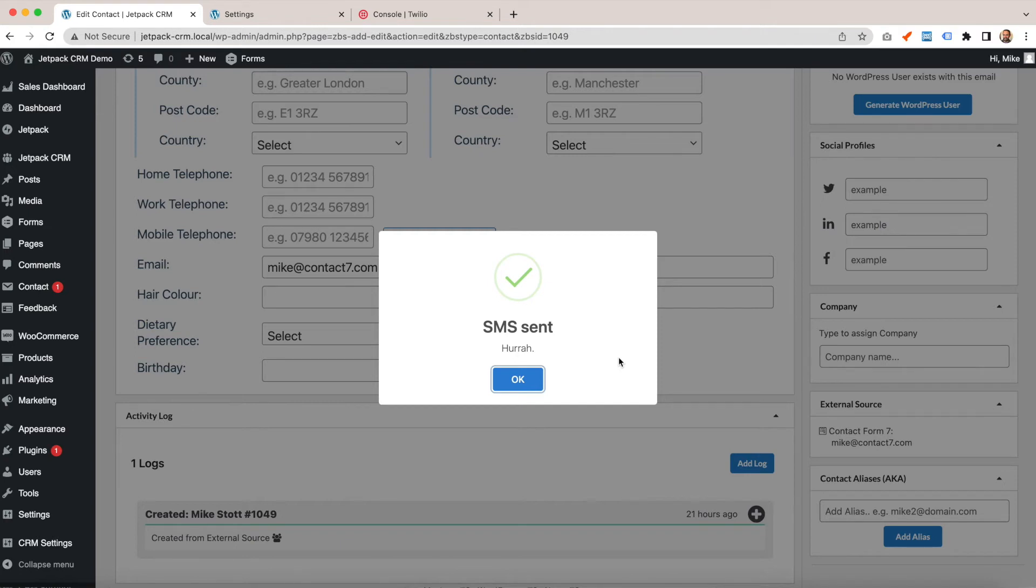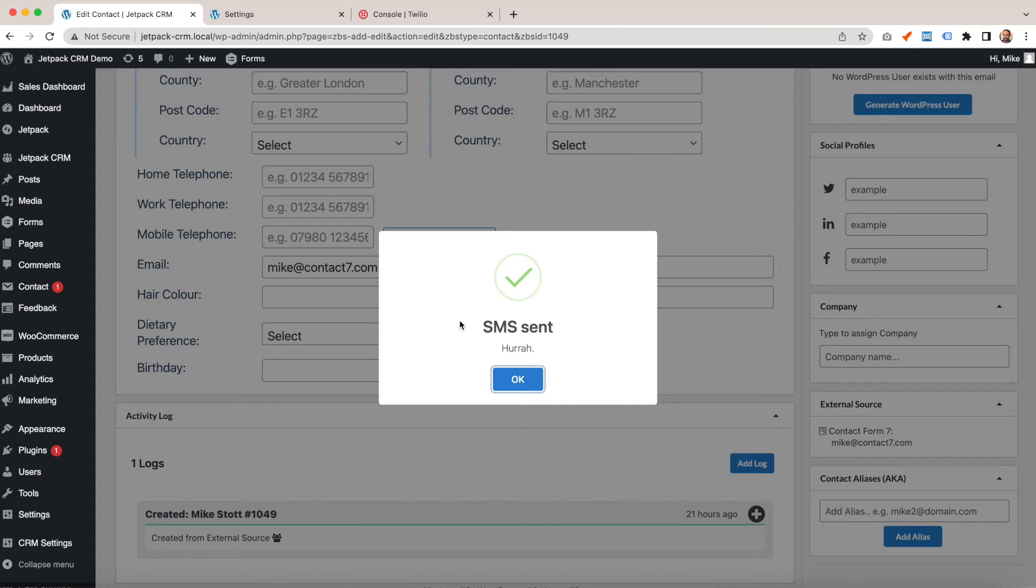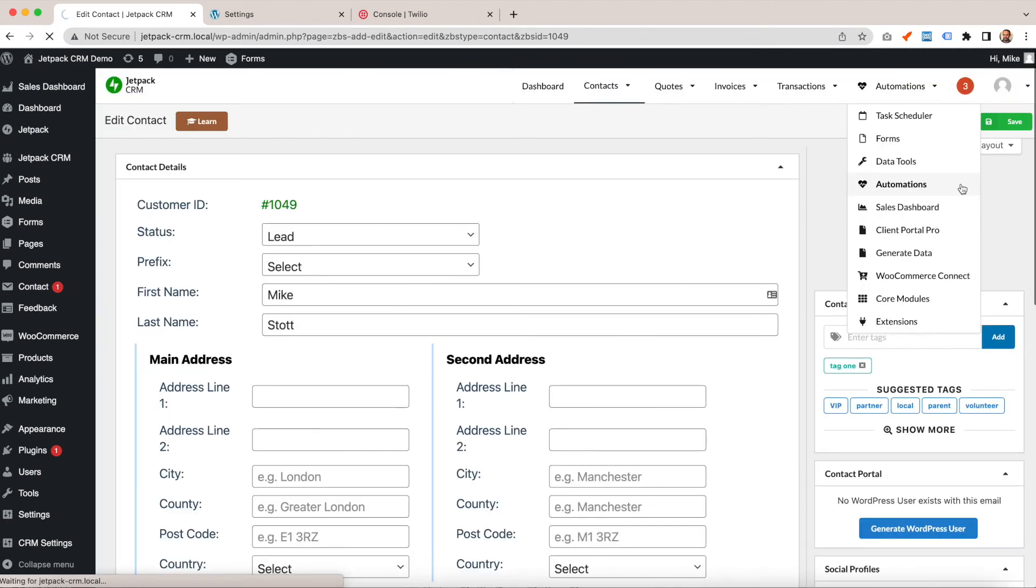For example, putting 07 instead of +447. Using SMS, you need to be storing the area code as well as the actual phone number. Once you've got Twilio set up, you can also use it in automations.